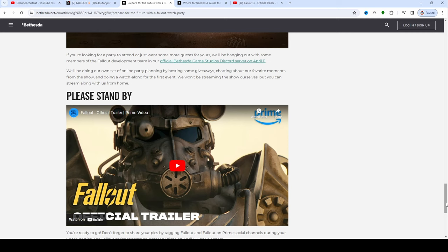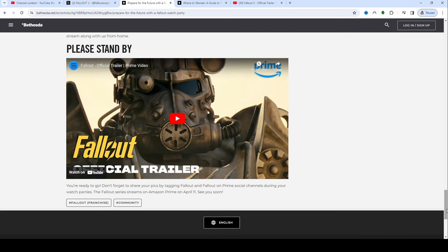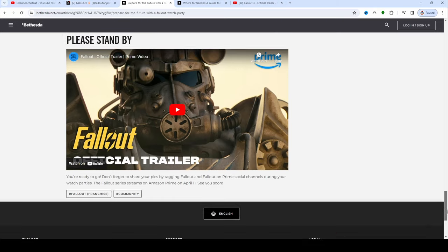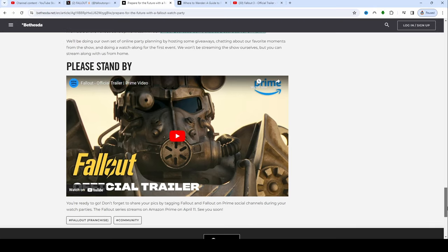We won't be streaming the show ourselves, but you can stream along with us from home. Now Amazon does have several streamers that are going to be streaming the television show. I guess they have actually gotten permission to stream the television show on Twitch, and as you know Twitch is owned by Amazon so it kind of goes hand in hand. They do have a set of streamers that are allowed to show the show and they will be streaming it. Like I said there's a couple changes that have come, so just hang tight with me. And then of course we got the official trailer that you can watch right here in case you haven't seen it.